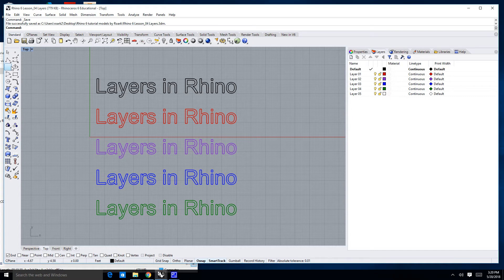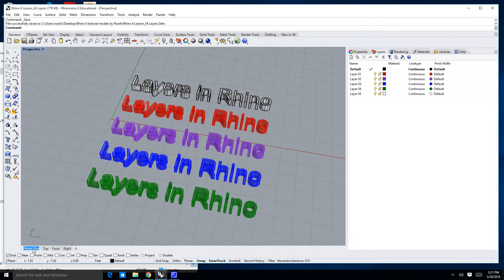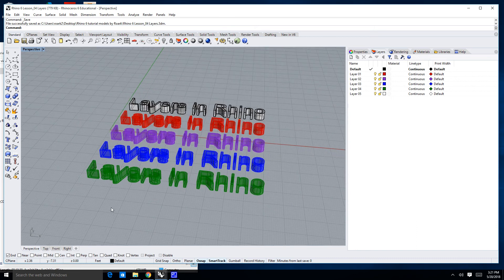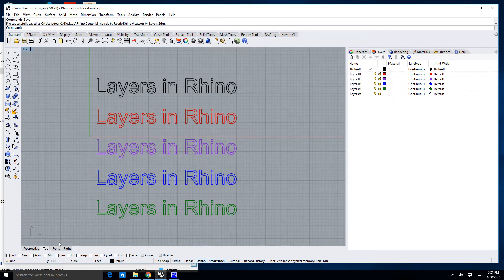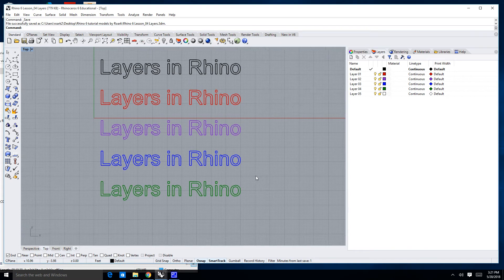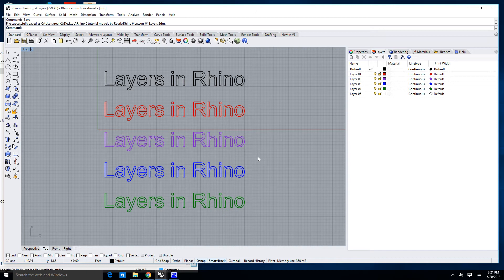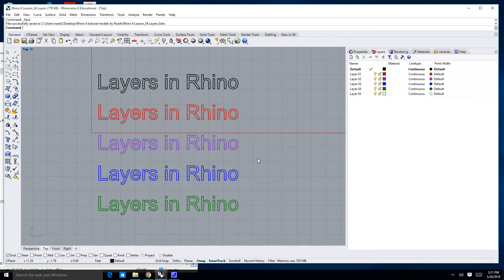Now you'll notice I'm in my top view here. If I go to my perspective view, you'll notice I have a lot of different objects here that all appear to be in different colors. These colors indicate basically the layer that something is on. When things are on different layers, they can be categorized differently. Layers are a really great way to keep your model organized. You can do things like turn layers on and off so you can see them or not, and you can lock them so that you can't touch, move, or otherwise mess with them.